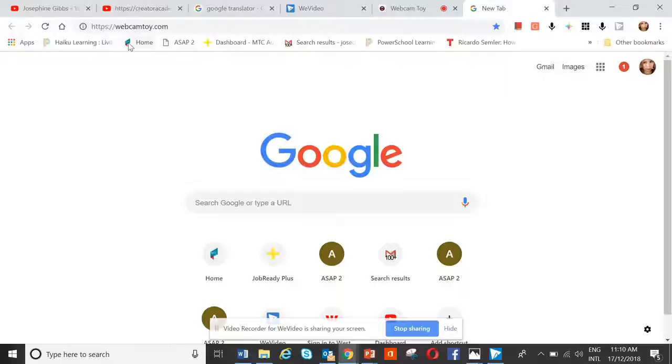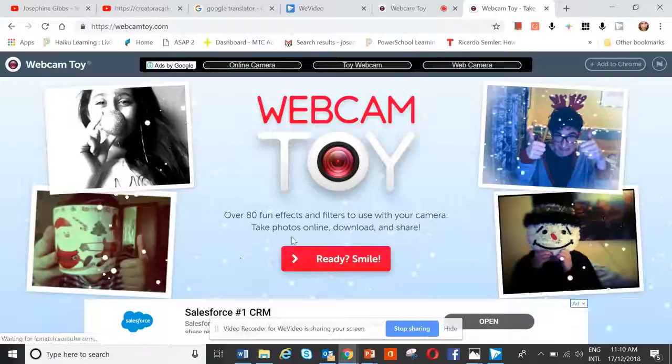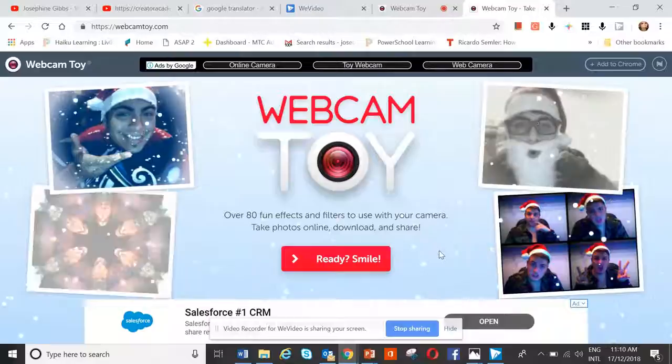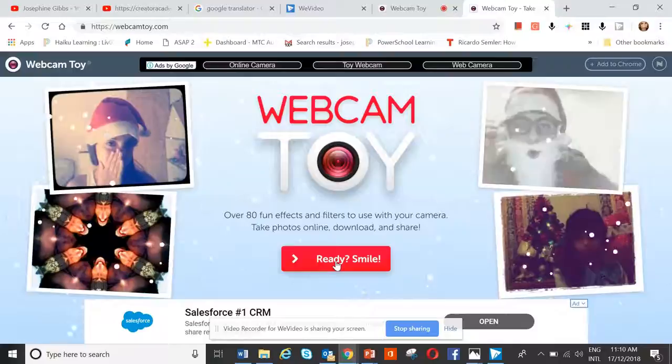Let's open up and do a Google search for the webcam toy. Many adult students are actually very excited about how to do this — they love doing these sorts of things and are excited about seeing themselves. This is the online website that allows them to take self-portraits.